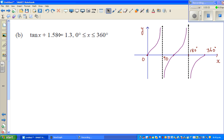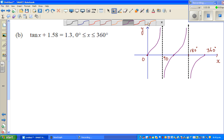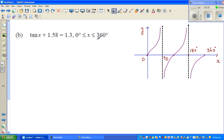Let us solve one more trig equation of tan. Whenever you have a trig equation of any form, you treat it as a simple equation. The question here is to solve for x where x is between 0 degrees and 360 degrees.